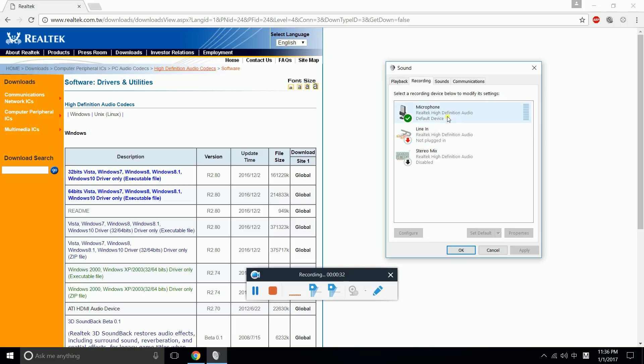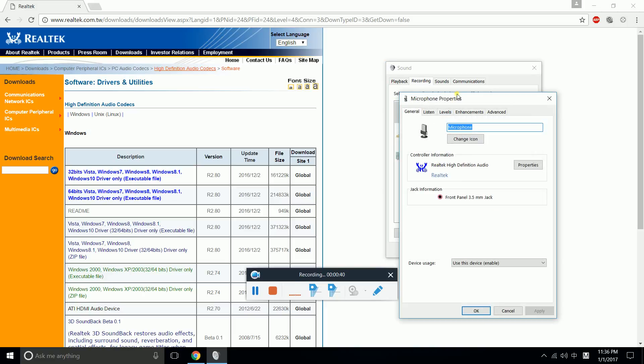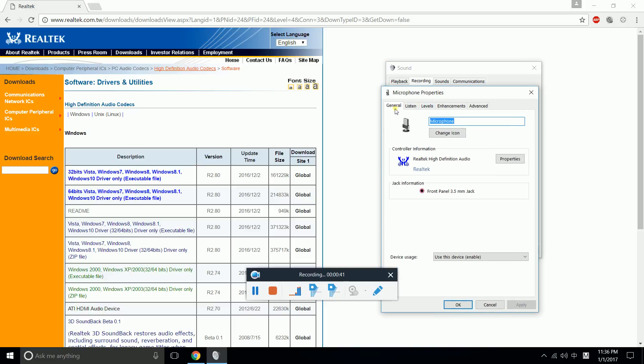Click the one which is active and then click Properties. You'll see here the General tab, Listen, Levels, Enhancement, and Advanced.